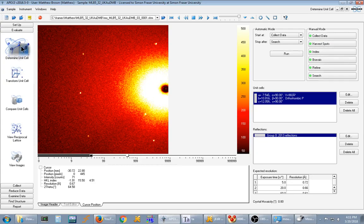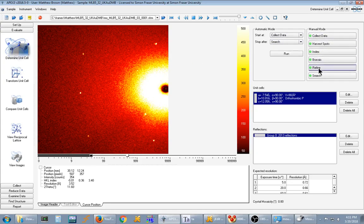So to use this you simply go to determine unit cell, solve your unit cell as normal, and then you'll notice an additional button here under manual mode labeled search. You click this.